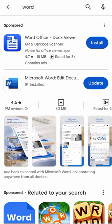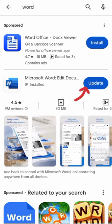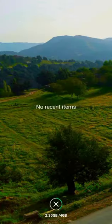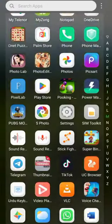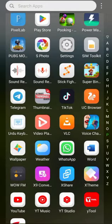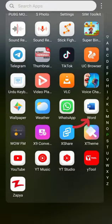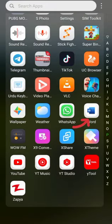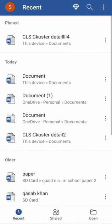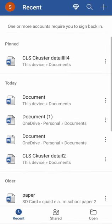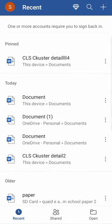So we will install Microsoft Word, the second one, but I already installed it. If you have not installed it, then first install it. After installation, just come to your mobile and search here. Here is Word, just click on it.